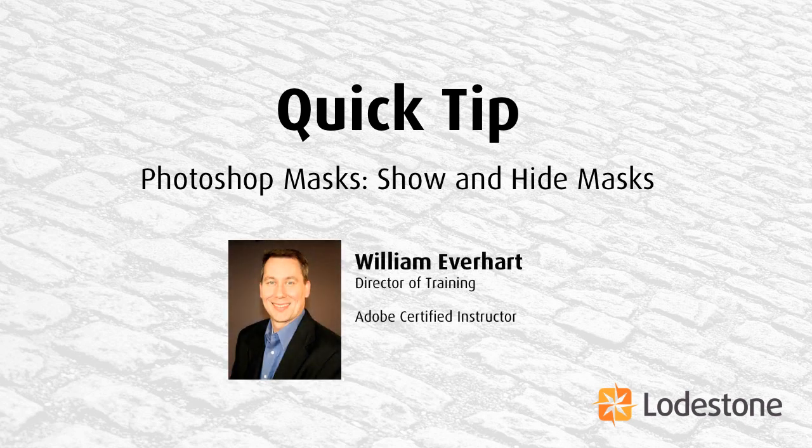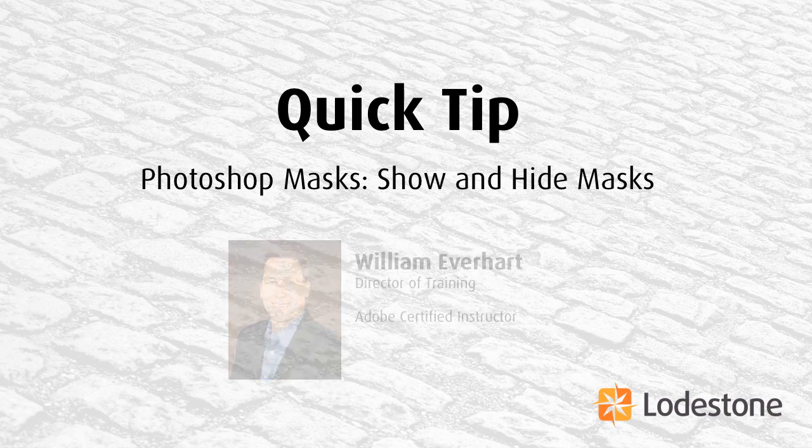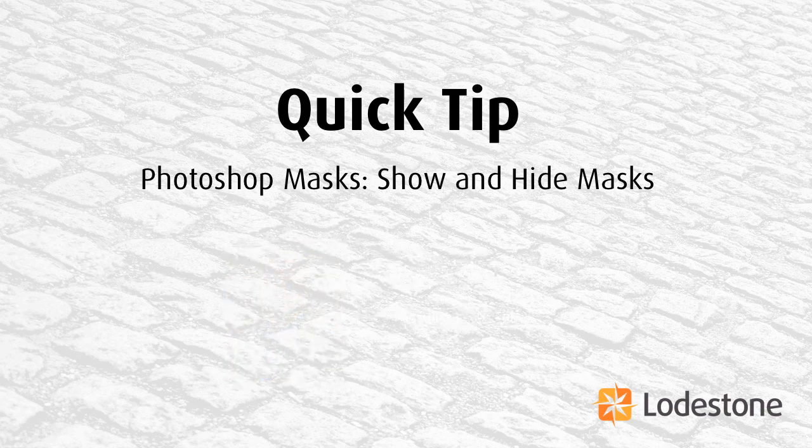Hi, I'm William Everhart, Director of Training here at Lodestone, and I have a Photoshop Quick Tip that I'd like to share with you.